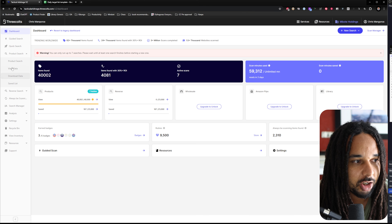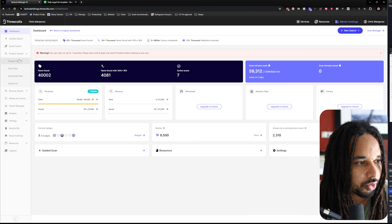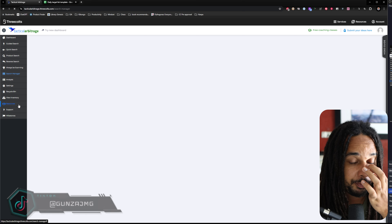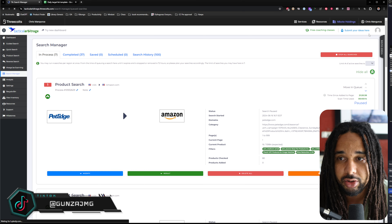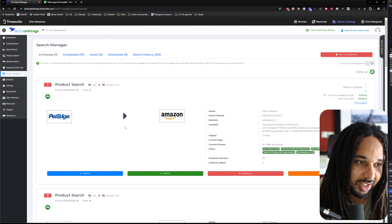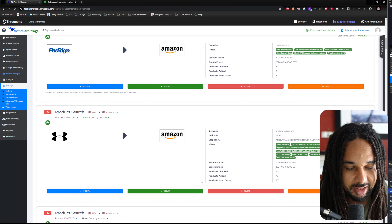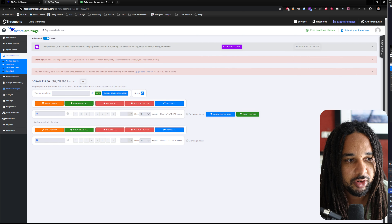With Tactical Arbitrage, the only thing you need to do when you source is straightforward. Let's look at a search that we launched today that is potentially running right now. One search that has some results is this one from Under Armour.